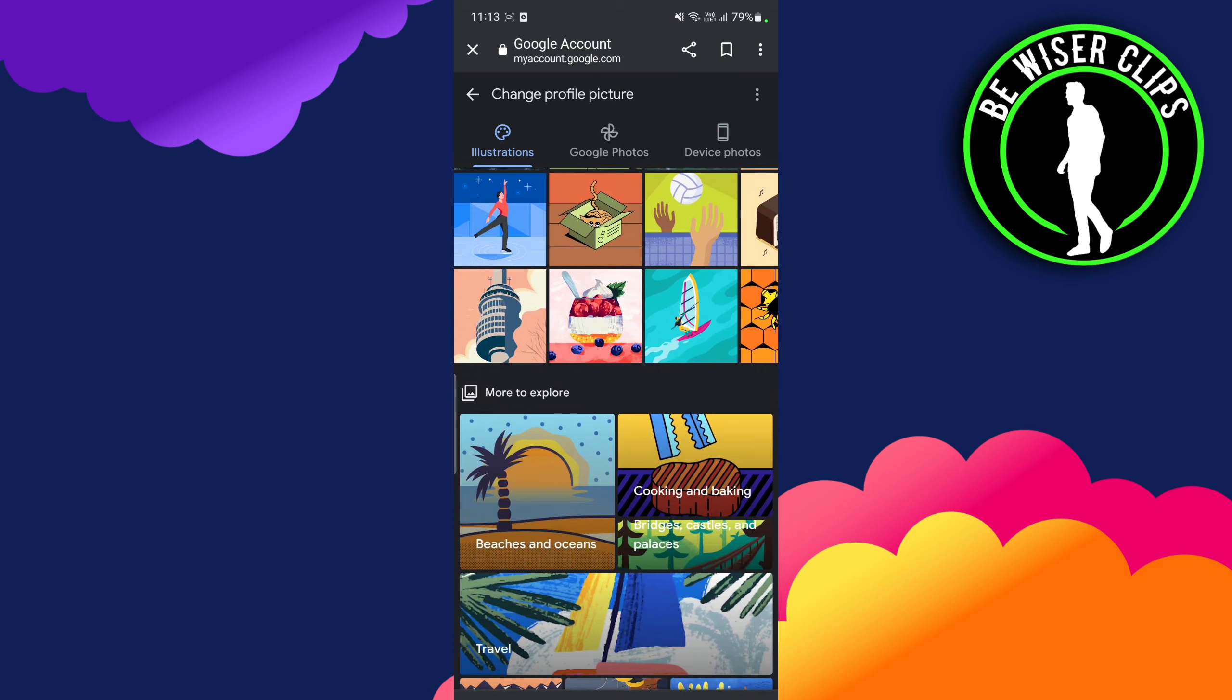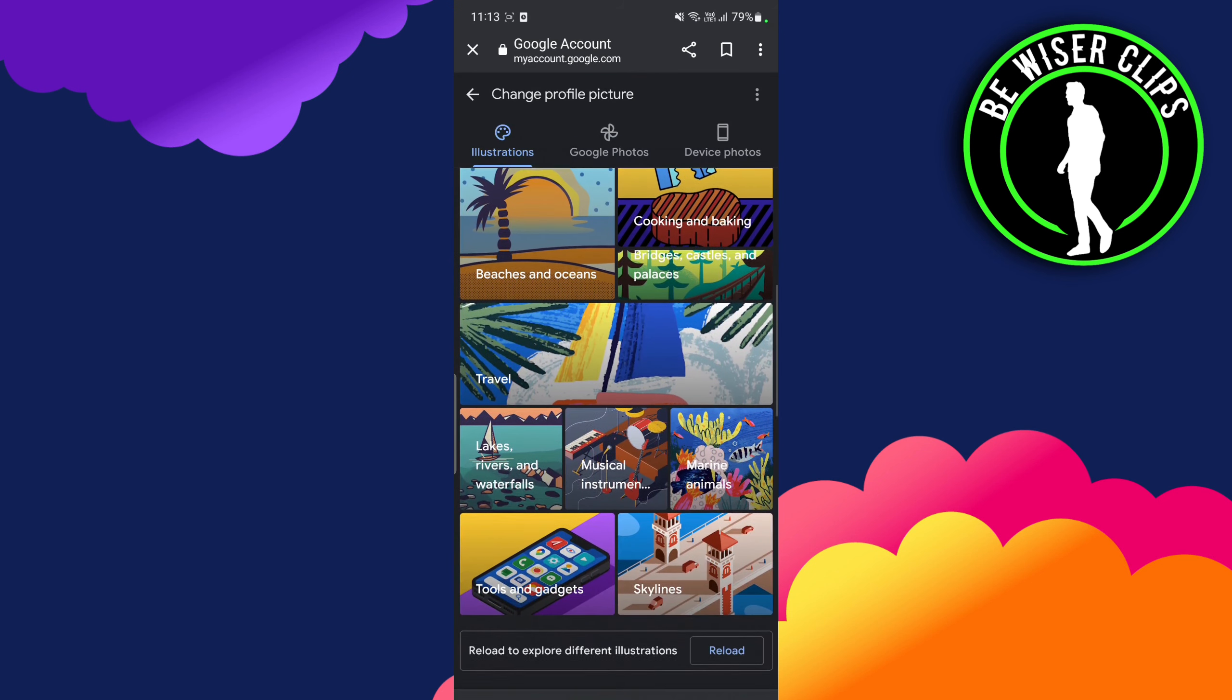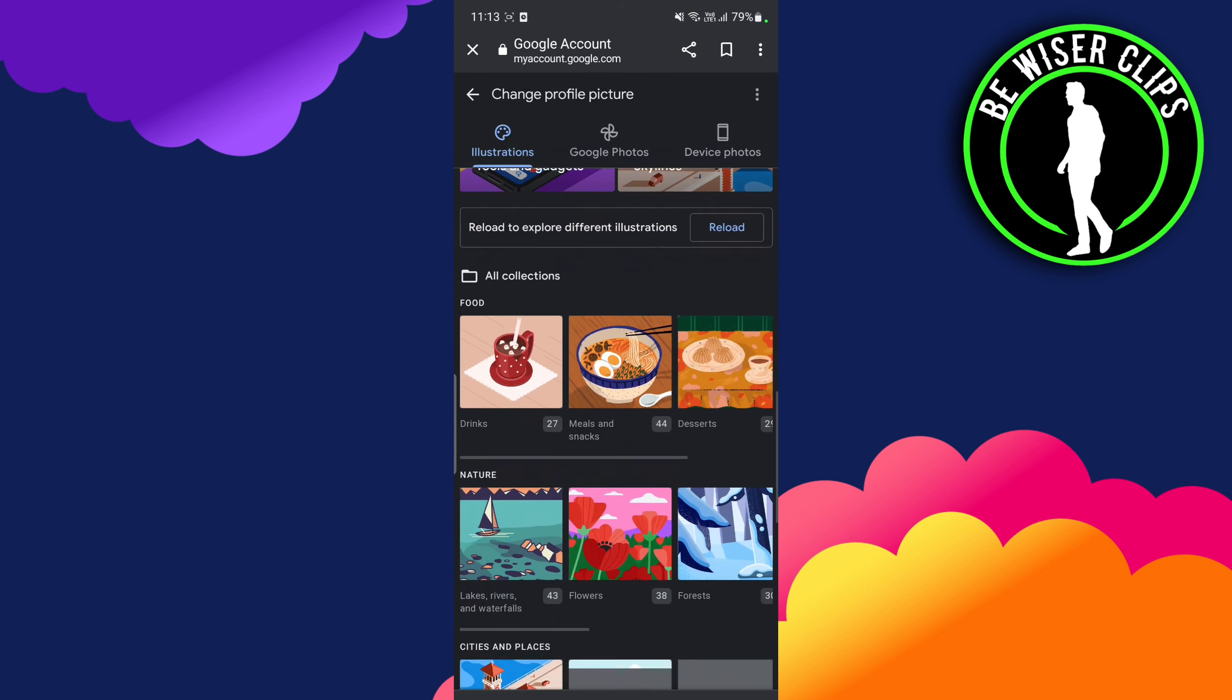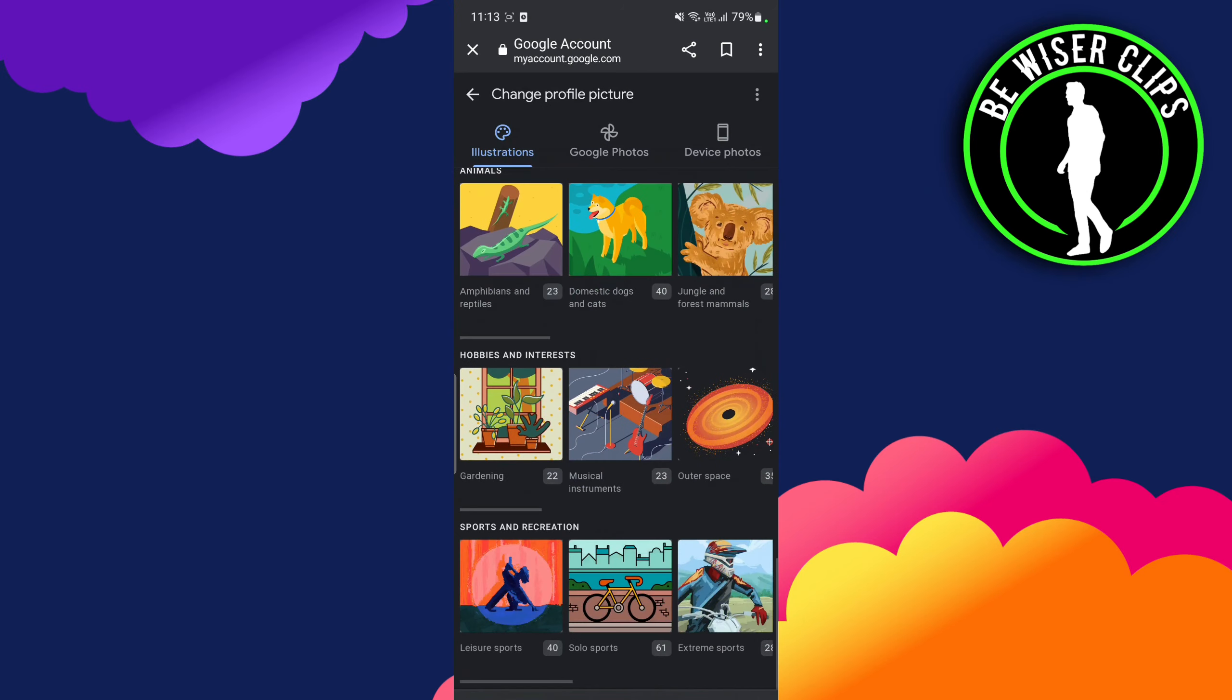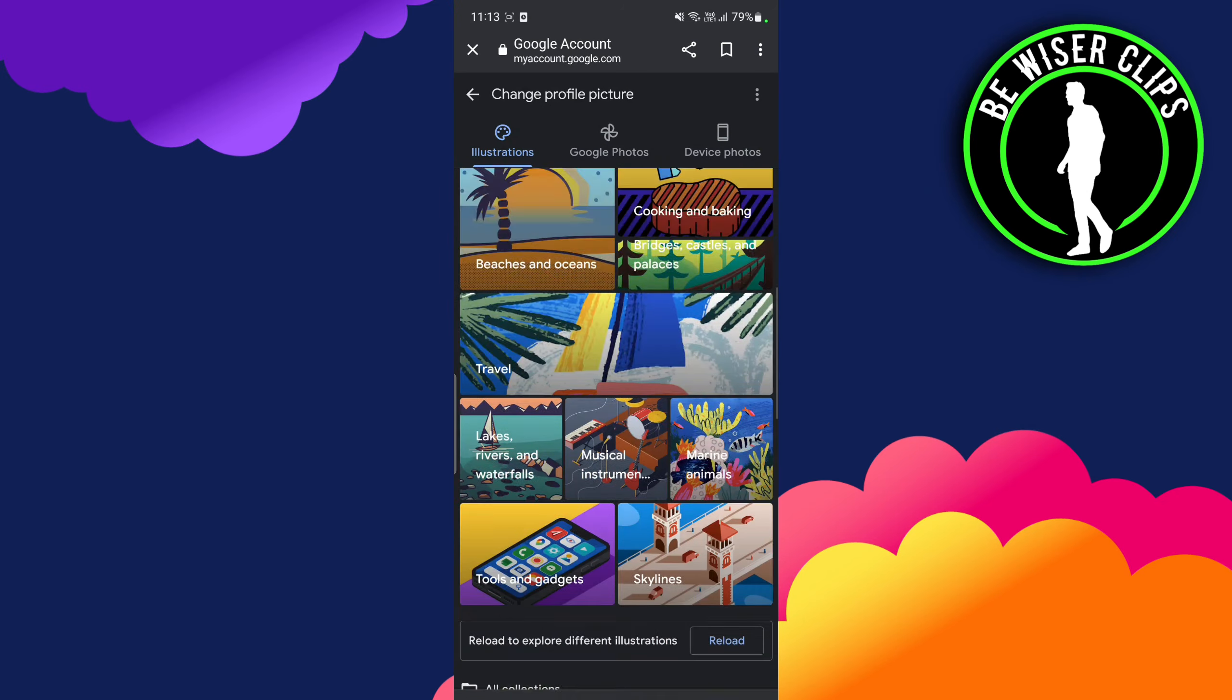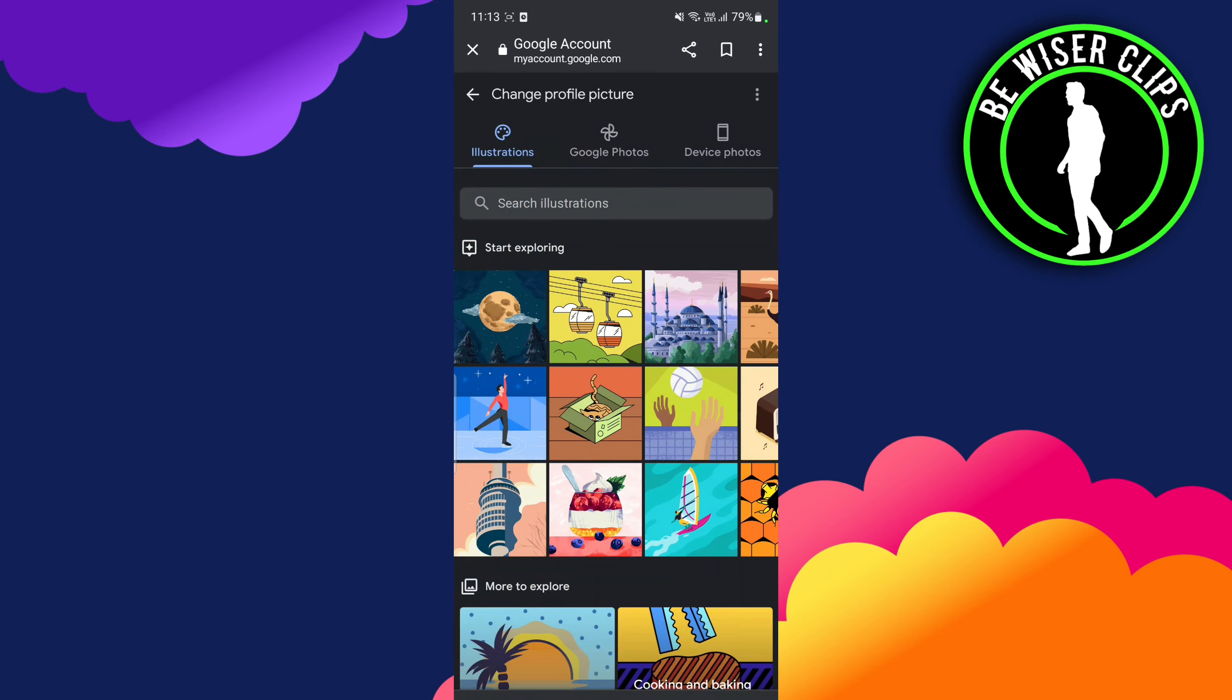You can also choose it from Google Photos and your device photos. At the top you can see there are options you can choose from, and you have to click on the photo which you want to choose, and your profile photo will be changed.